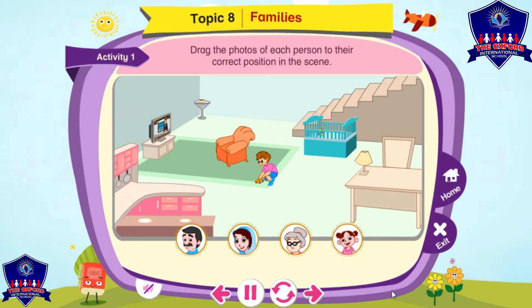Activity 1. Drag the photos of each person to their correct position in the scene.